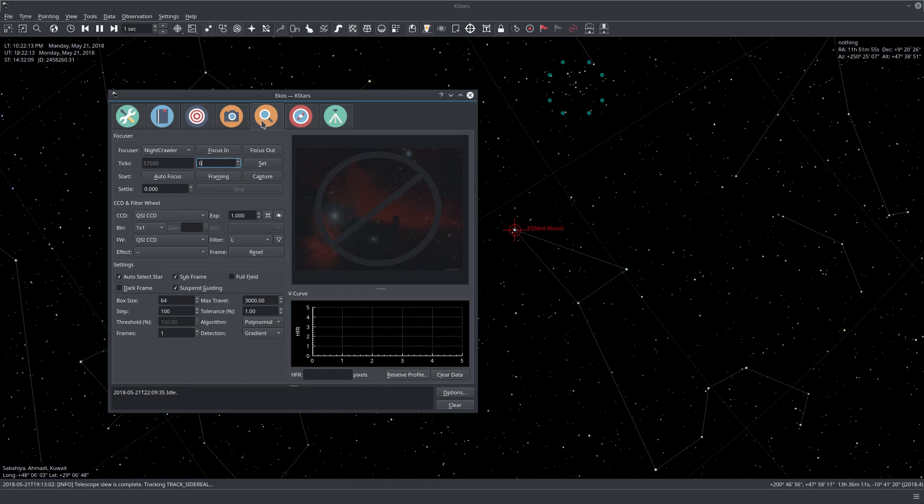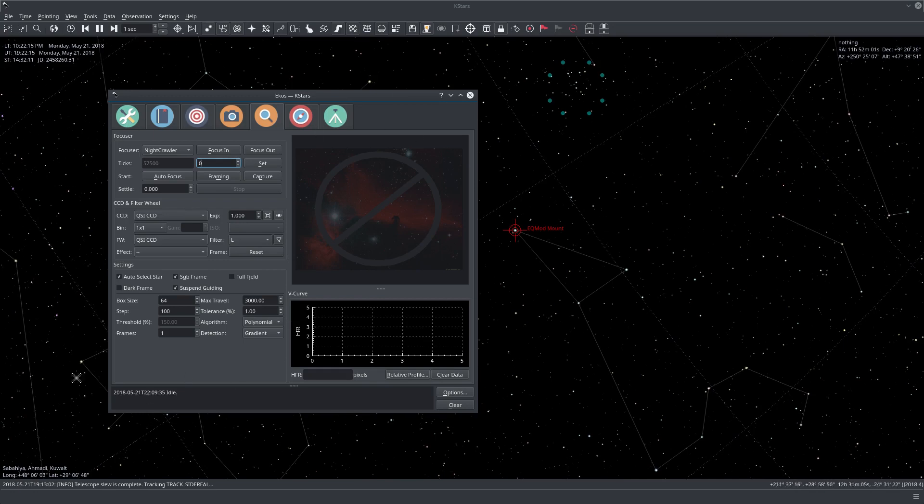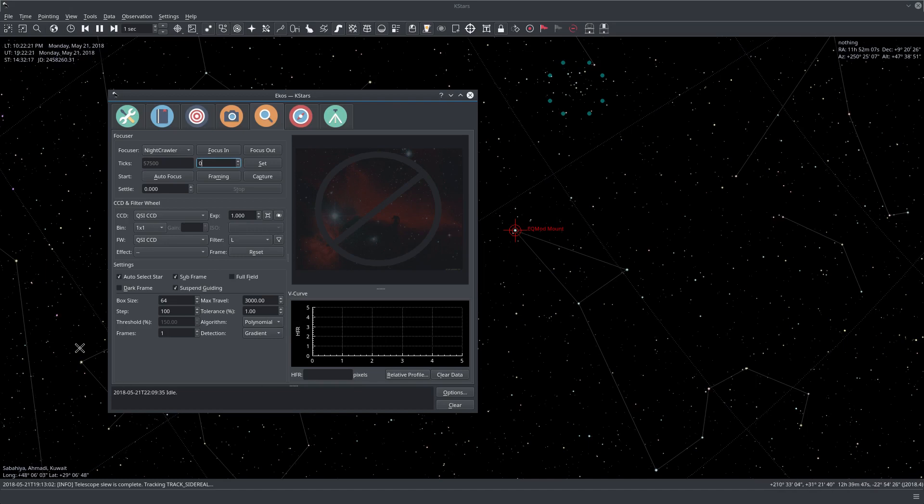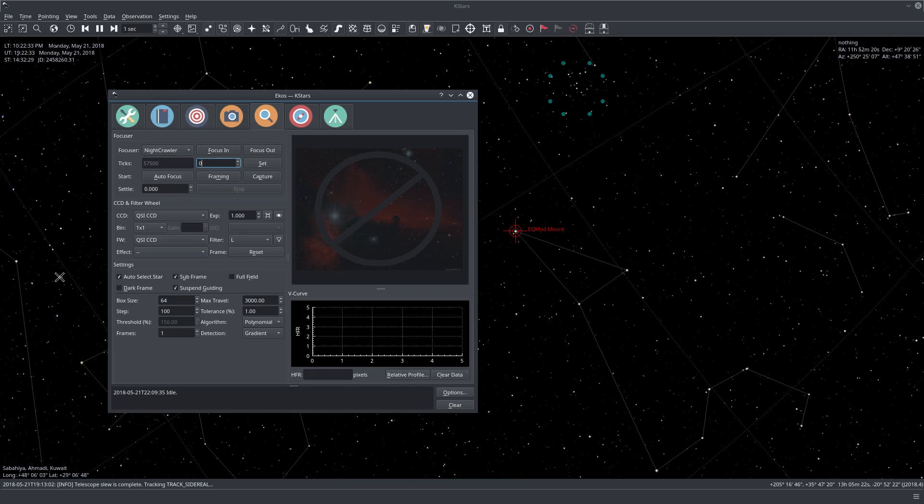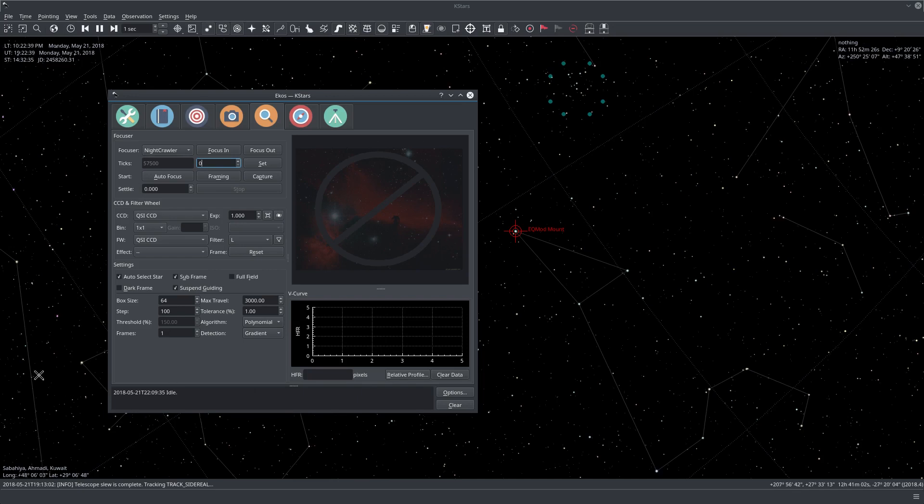You will be working mostly in two modes. When you first use the focus module in the field, you will most likely be away from your optimal focus point. You cannot start autofocus immediately while you're really far away from the optimal focus point.